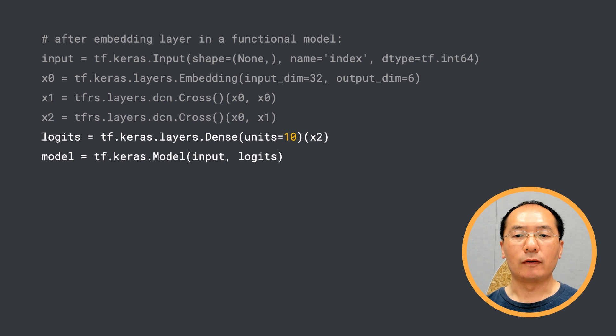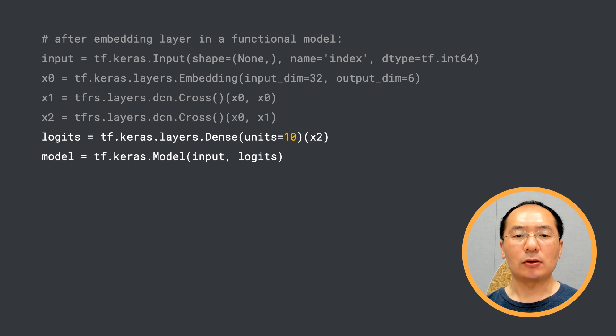You can, of course, add more dense layers to make it deeper. And that's all you need to build a Deep and Cross Network.